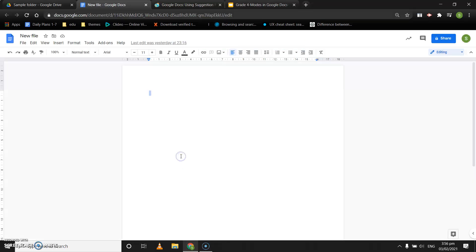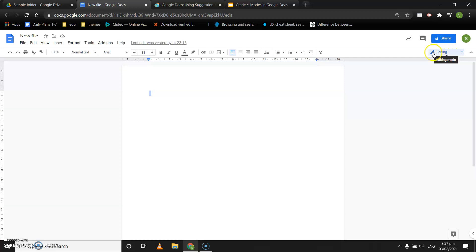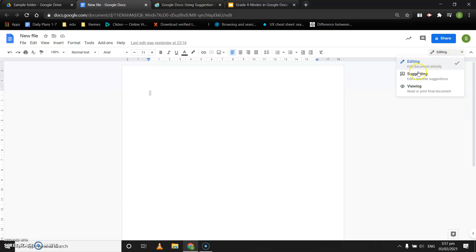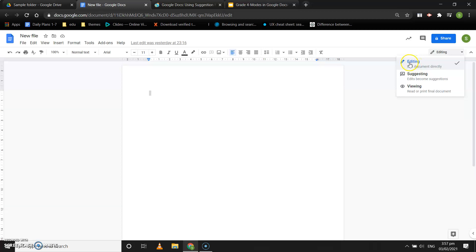Today we are going to learn the three modes in a Google Doc to view a document. These three modes are located just below the share button in the top right corner. This is a Google Doc that I have created as a sample. In the top right corner, there is a pencil-like icon and it says editing mode. When you click on the small arrow beside it, you see two more different modes: suggesting and viewing. There are three different modes: editing, suggesting, and viewing. By default, whenever you create a Google Doc, it gets created in the editing mode.